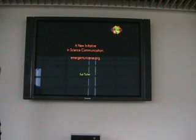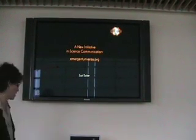Hi guys, thanks for coming, and as Daniel said, I'll be talking about EmergentUniverse.org, which is a new initiative in science communication.